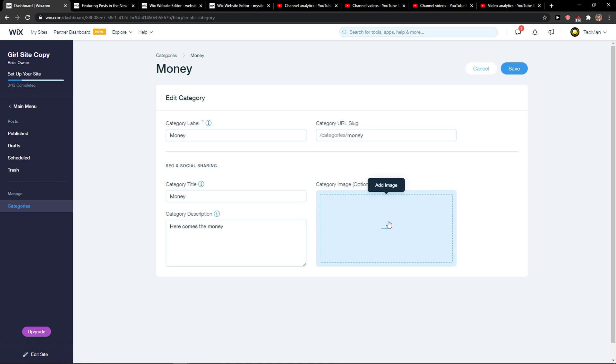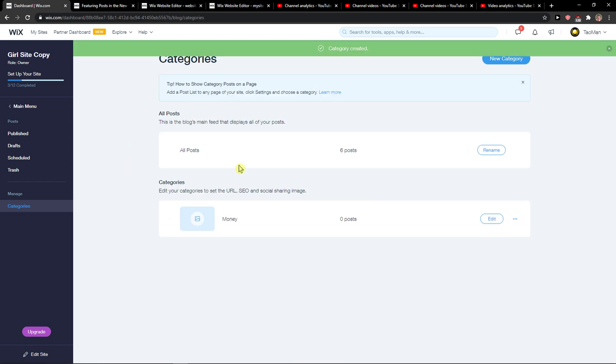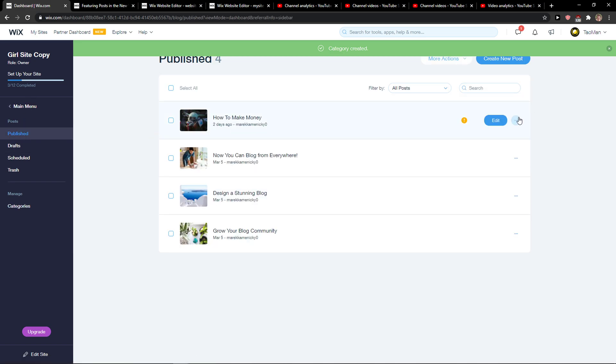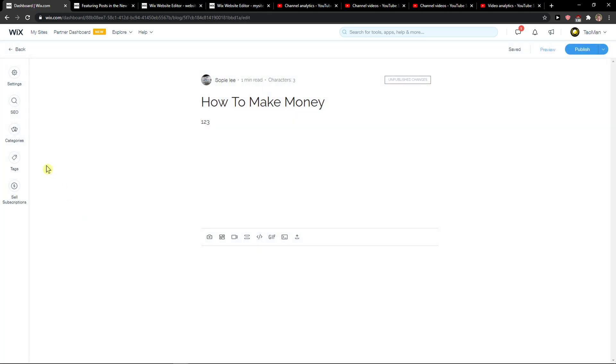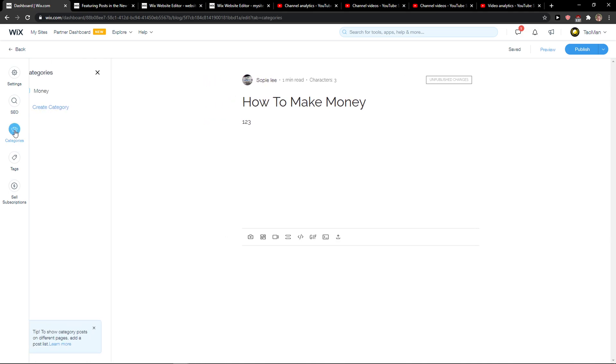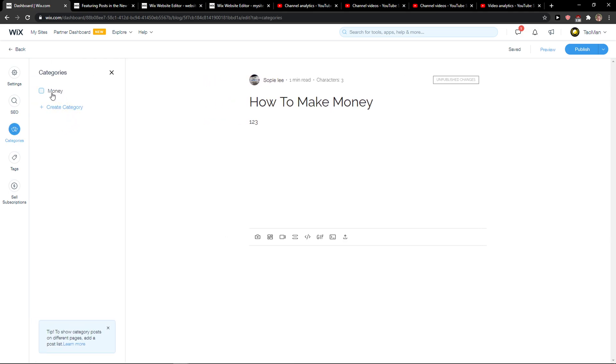When you have that, you can also change the category image and click Save. Then you can click on Published Posts, click Edit, and right here you can simply click Categories